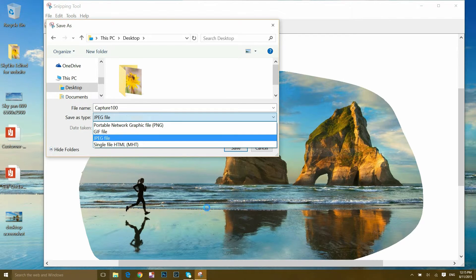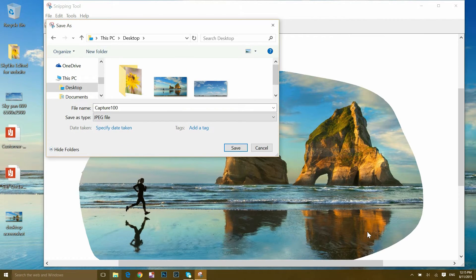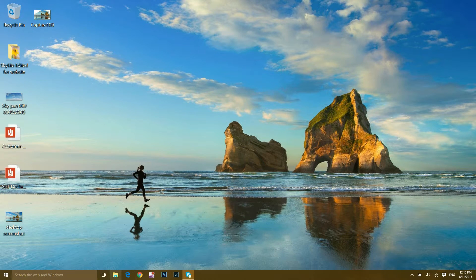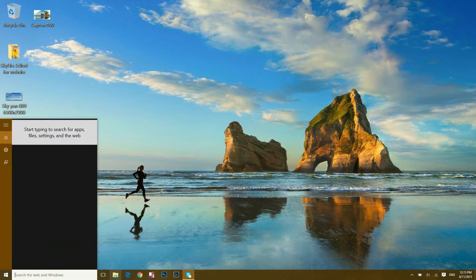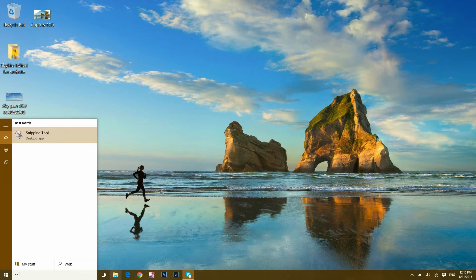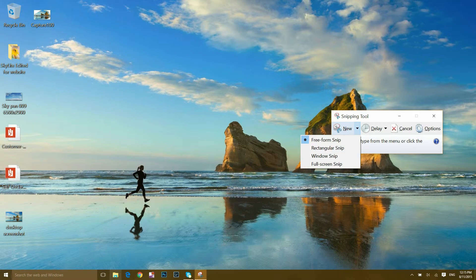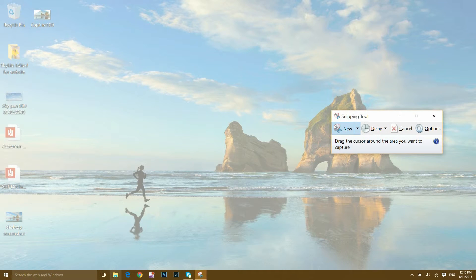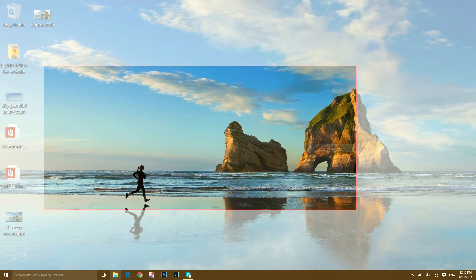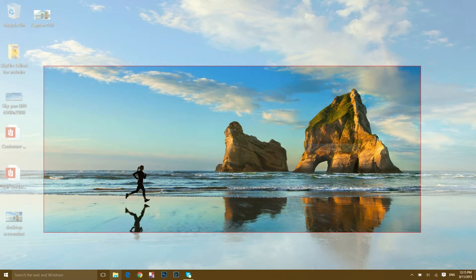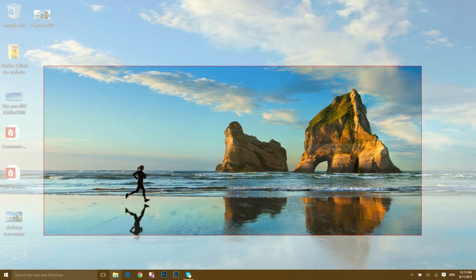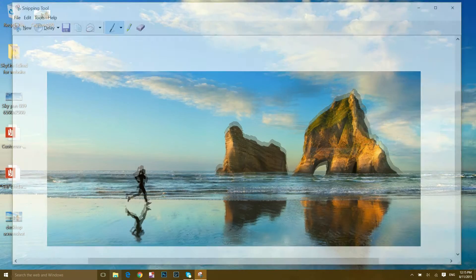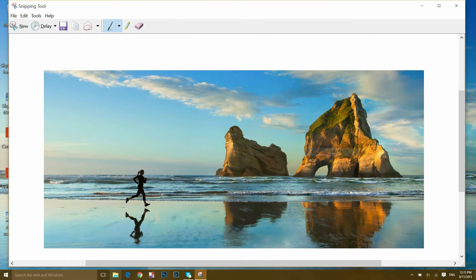Another method is the same Snipping Tool. Type 'snipping tool,' click on it, go to new, and select rectangular snip. Here you will find the rectangular snip. If I want to snip or take a screenshot of this particular area, I will choose this much and it will snip.